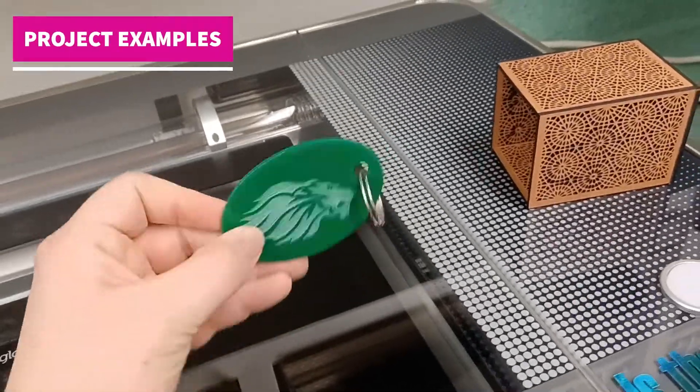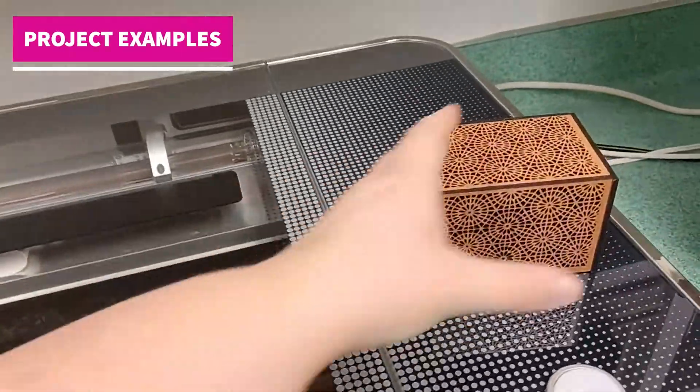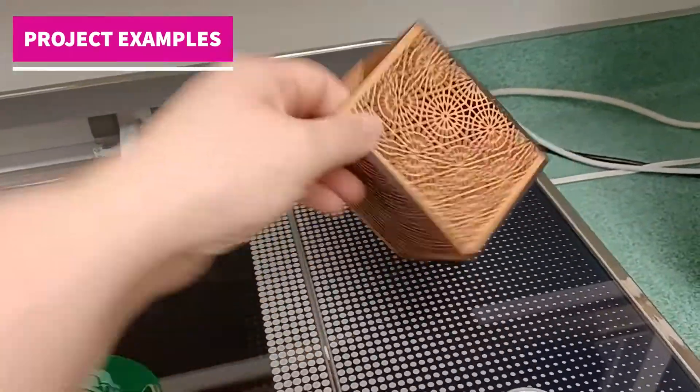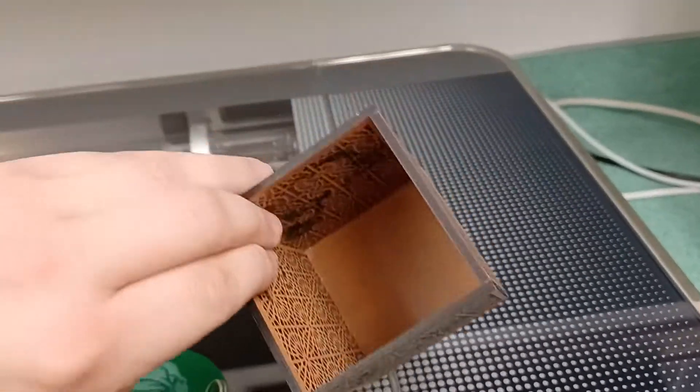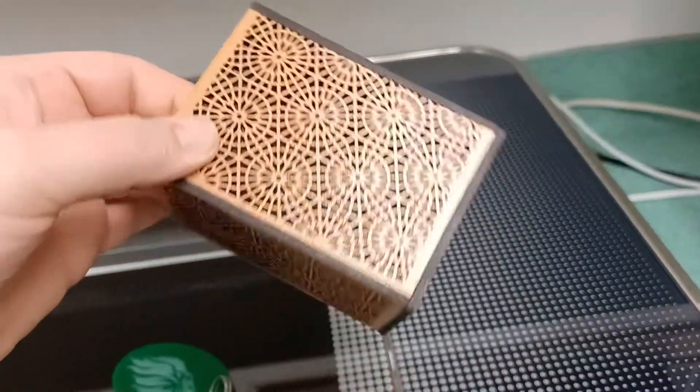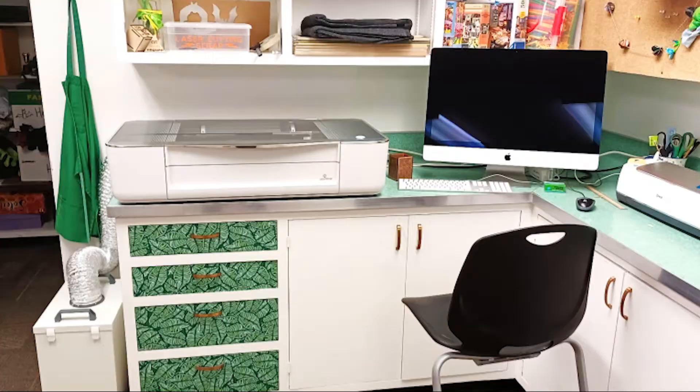You can make a ton of amazing things with this and cut all kinds of materials, but we'll probably start you off with cardboard while you're learning.